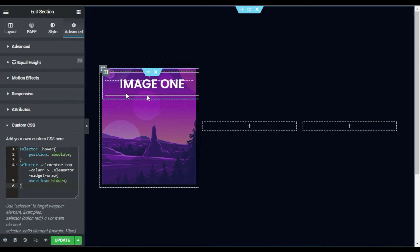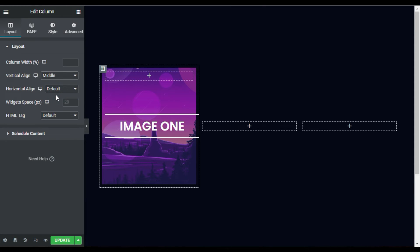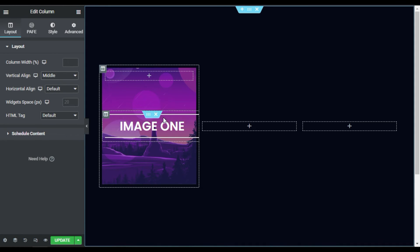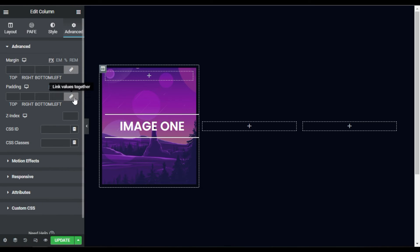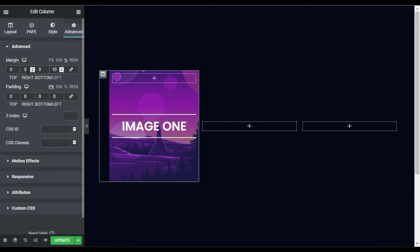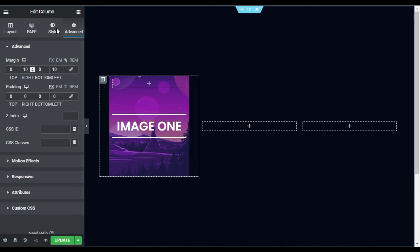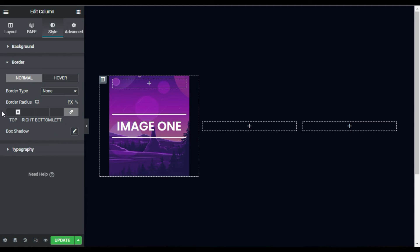Now I will align it to center. I will go to this outer column's vertical alignment and make it Middle, so it will appear in the middle of the image. I will also go to Advanced and add padding of 0, then add 10% margin on the left side and 10% on the right side. I will also add some border radius — in the Border settings I will set the border radius to 25 pixels.